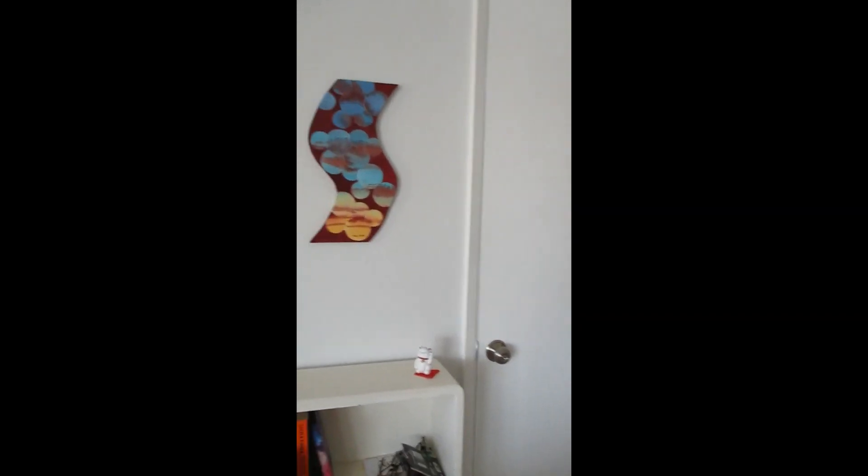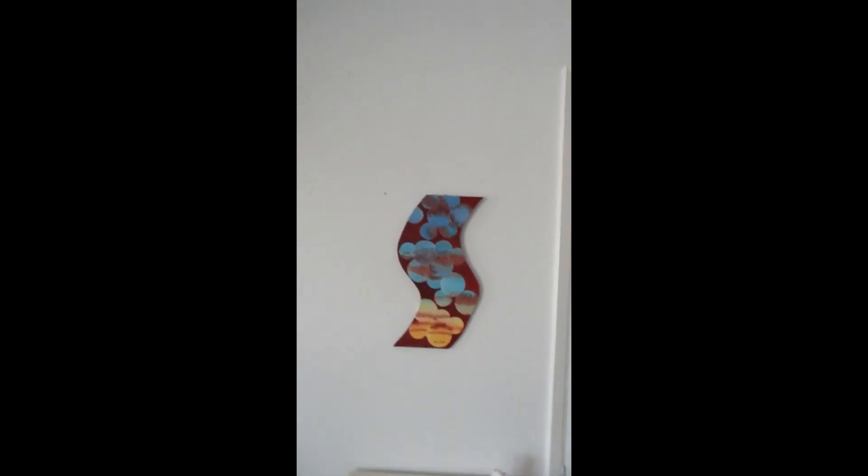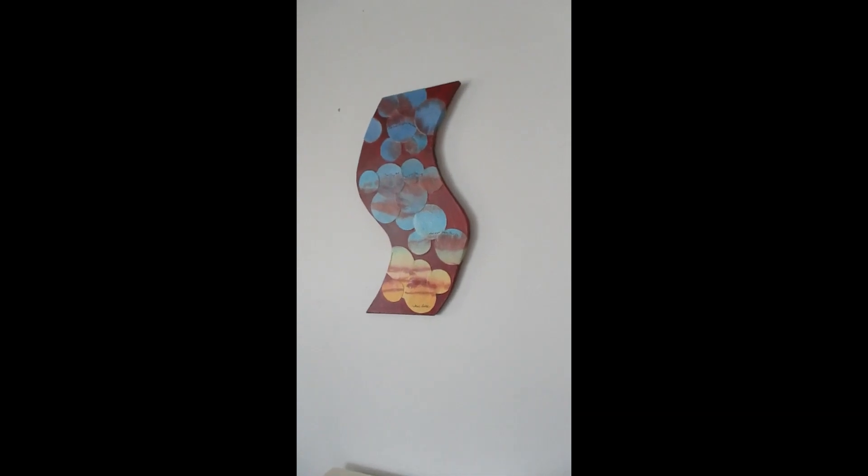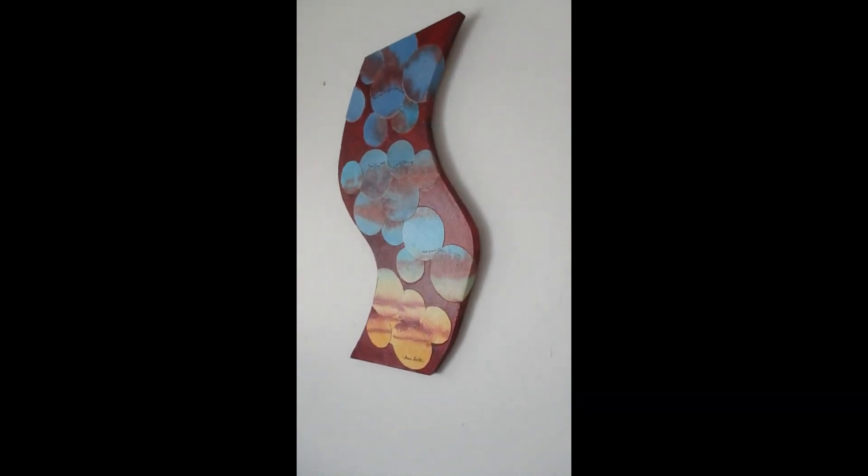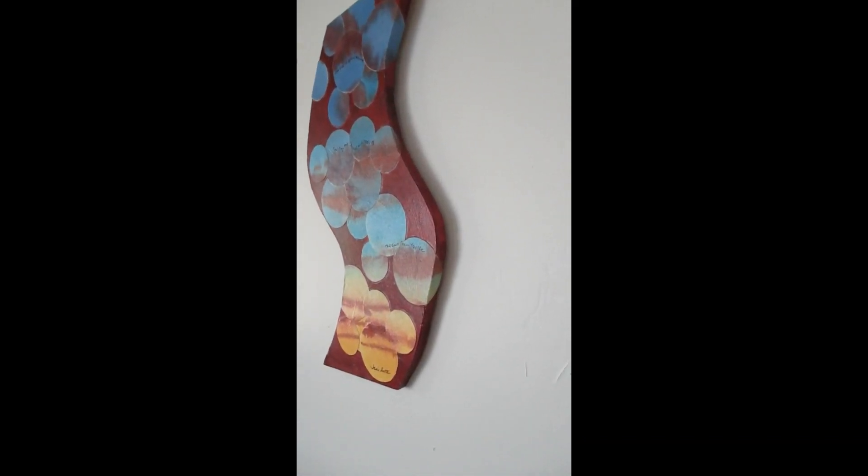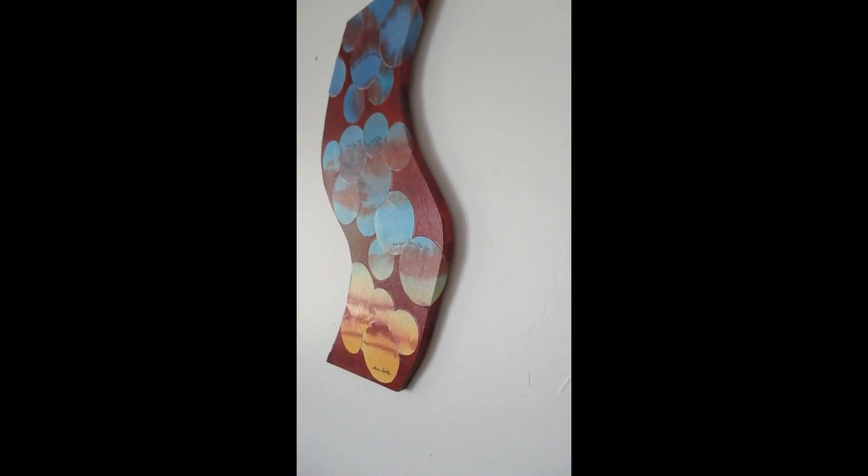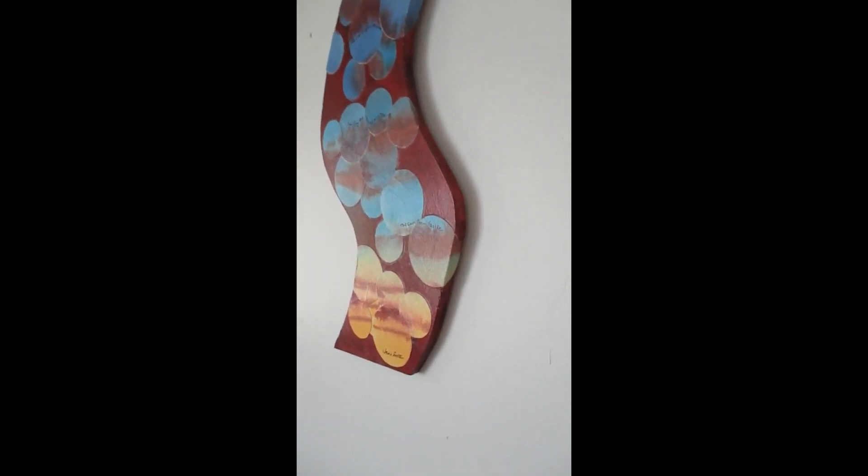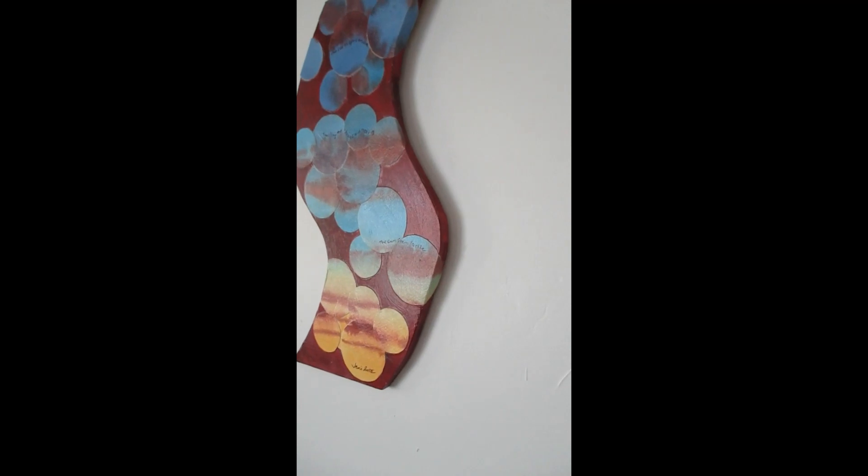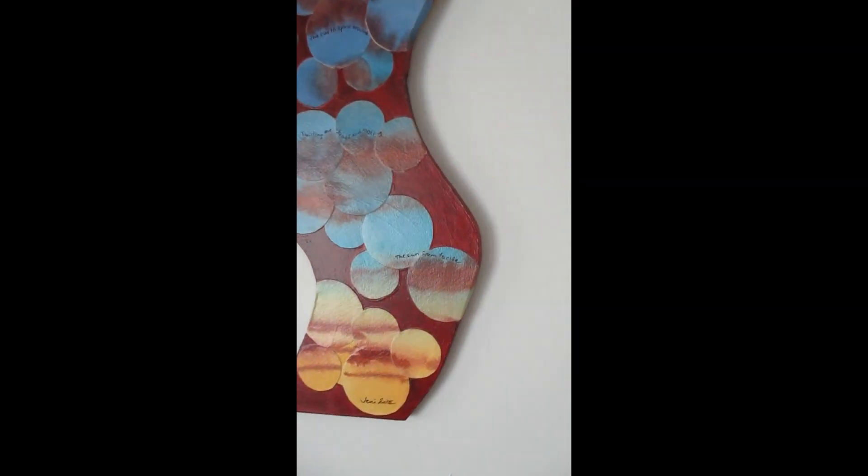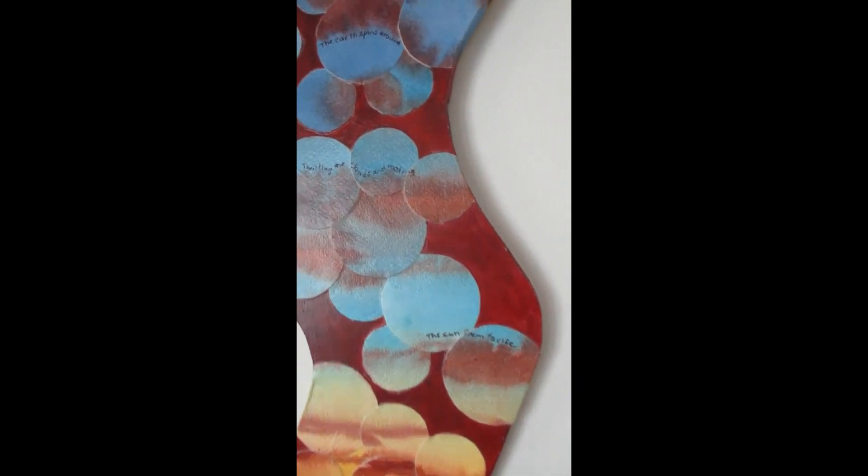When you get really close, you'll be able to see the texture, and that it's a gallery wrap. Six laser acrylic lace, it does not need to be framed, ready to hang.